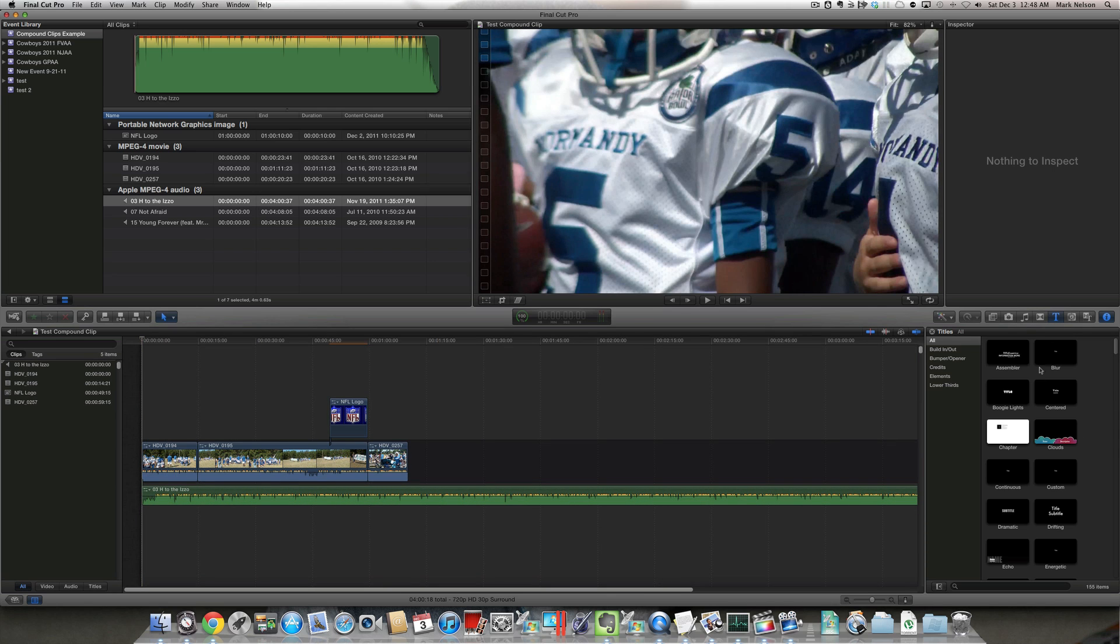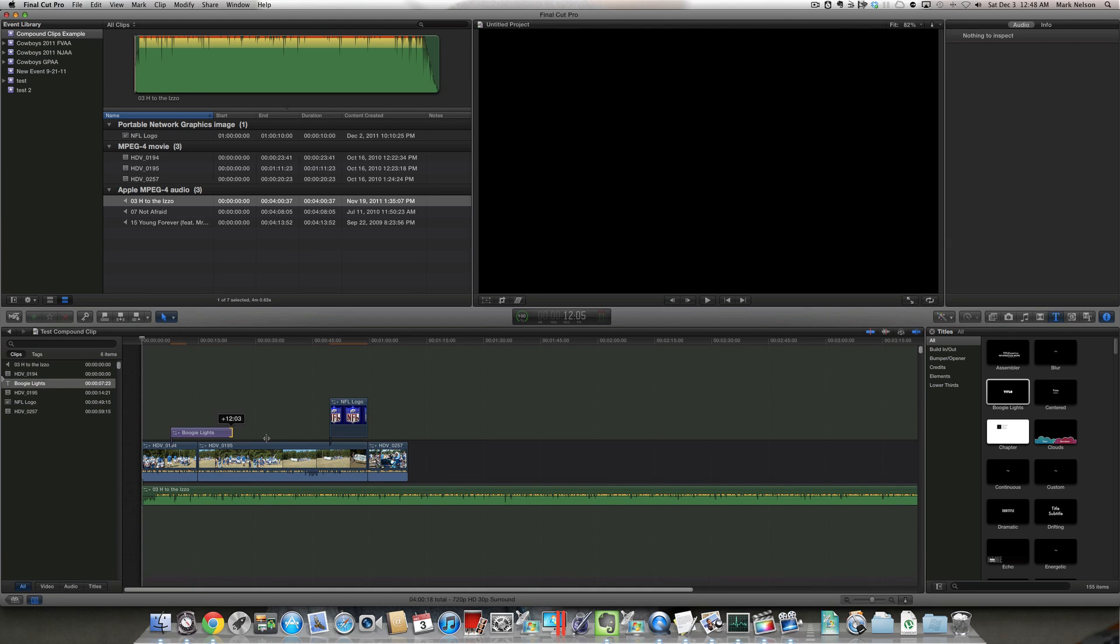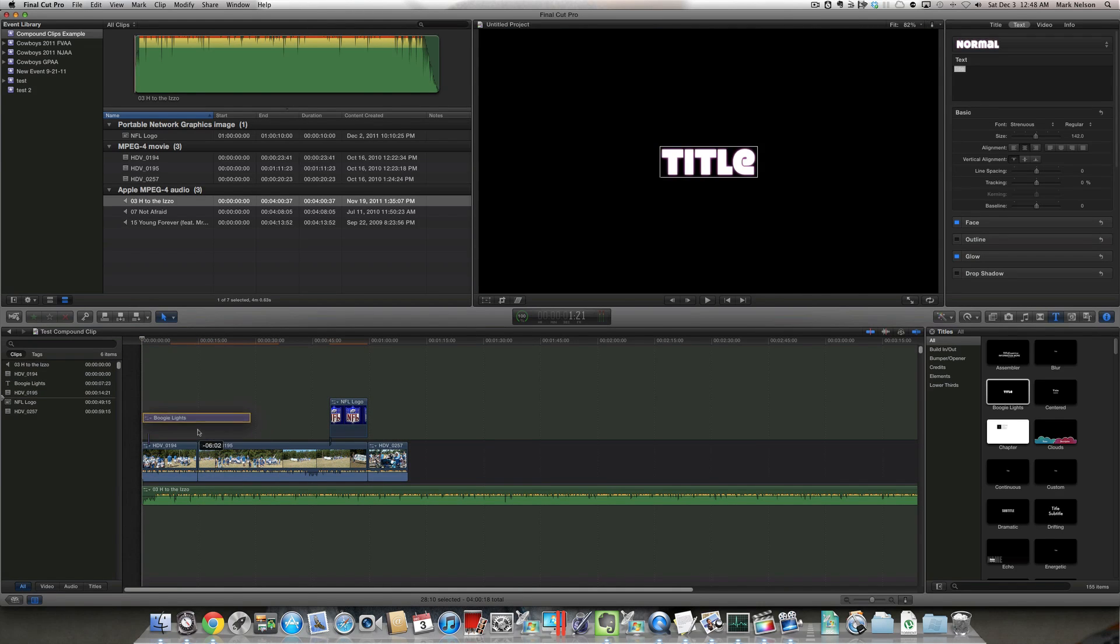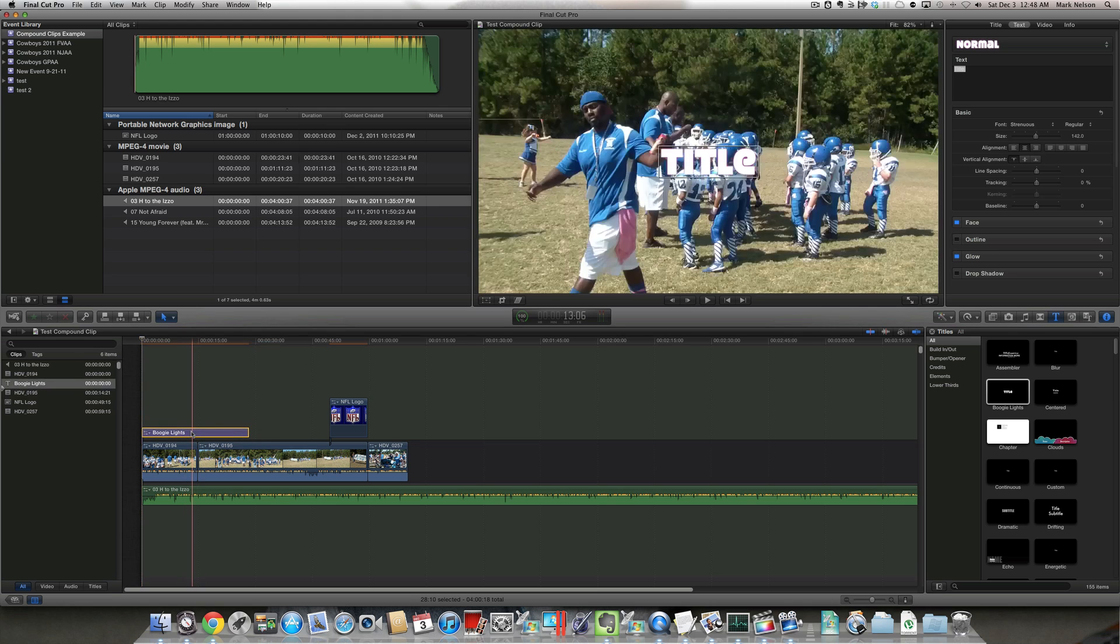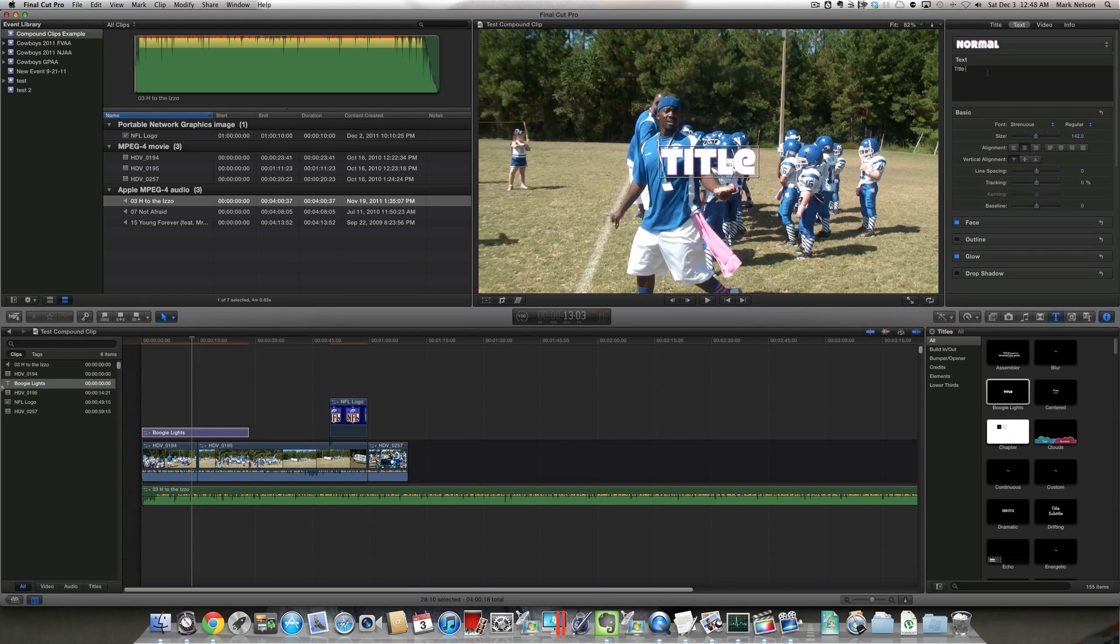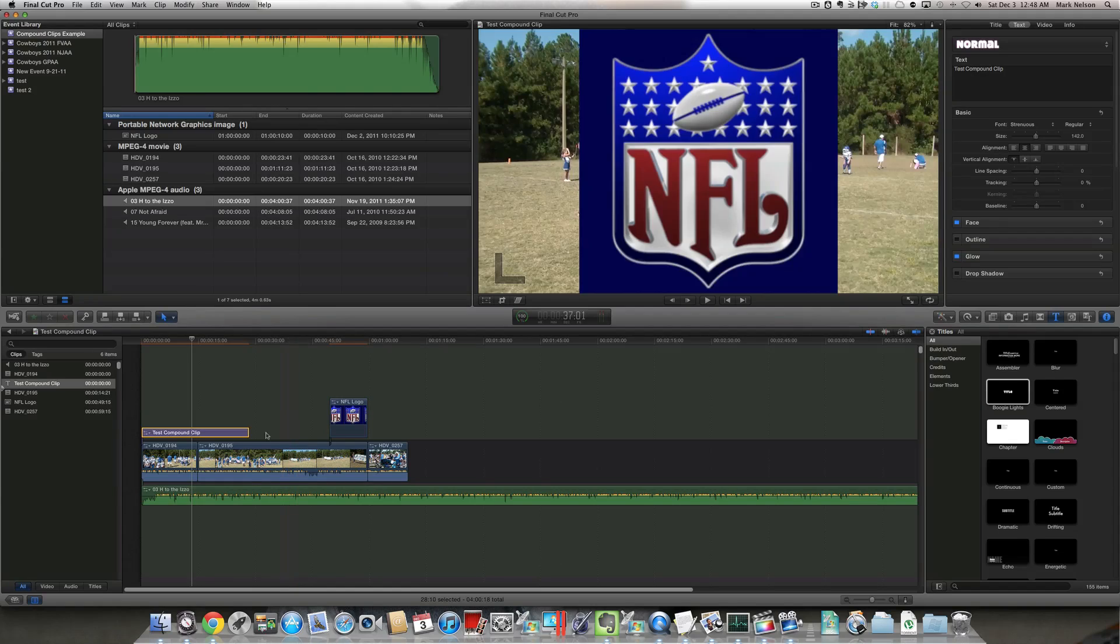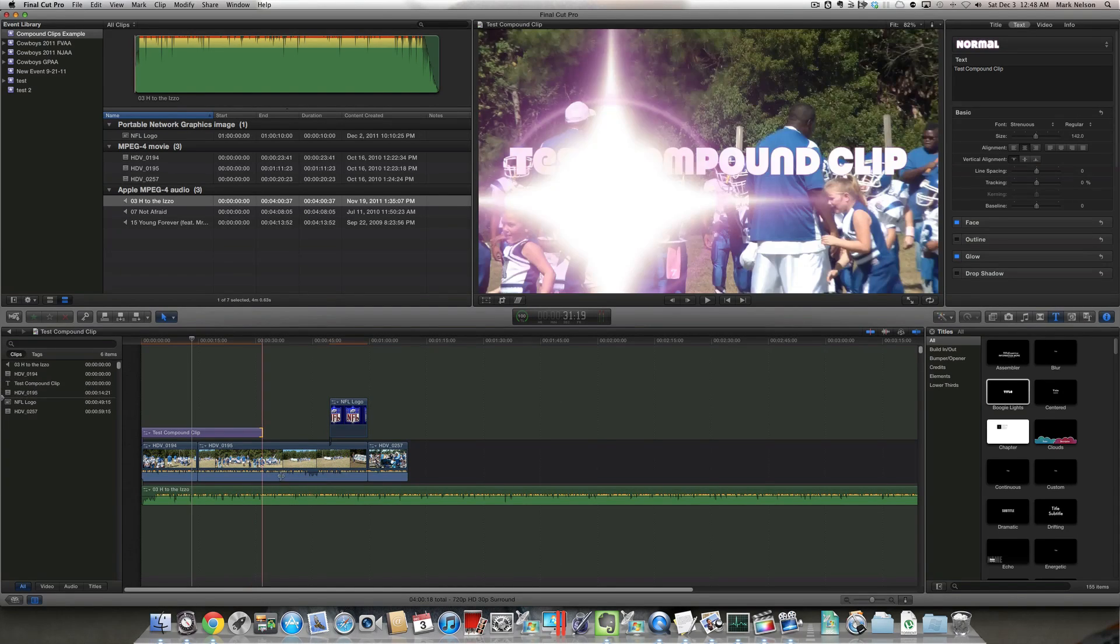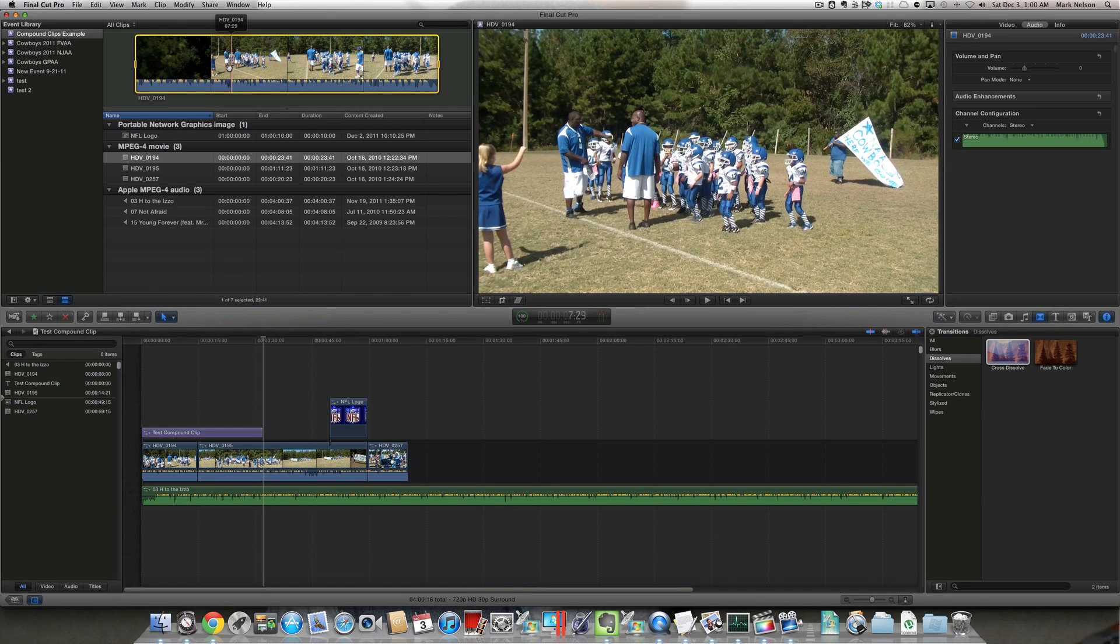and I'm going to add some audio. Next, I'll go ahead and add a title.